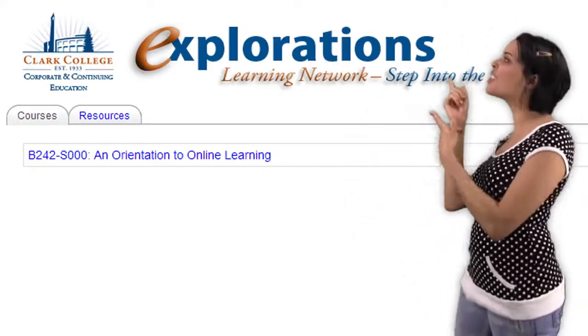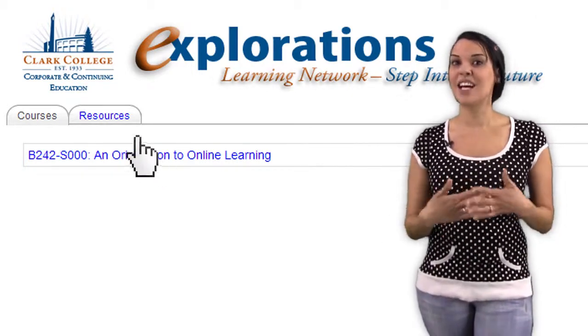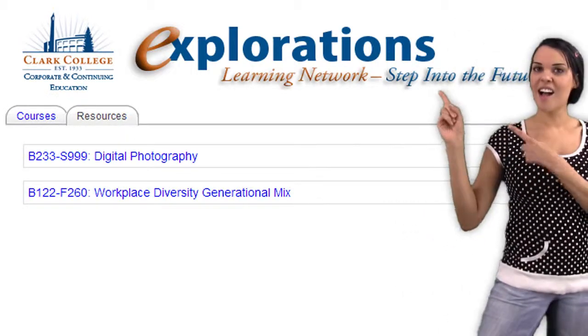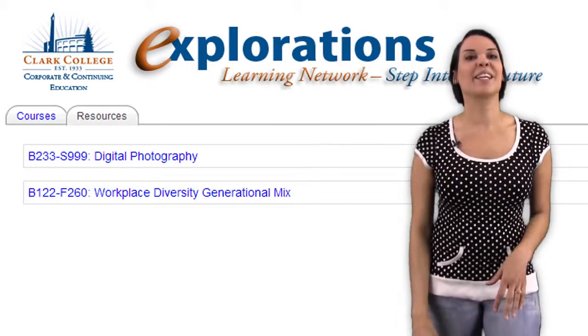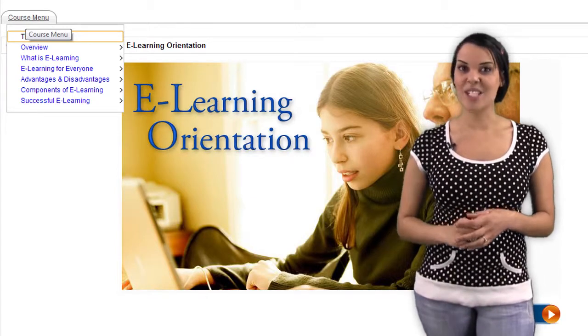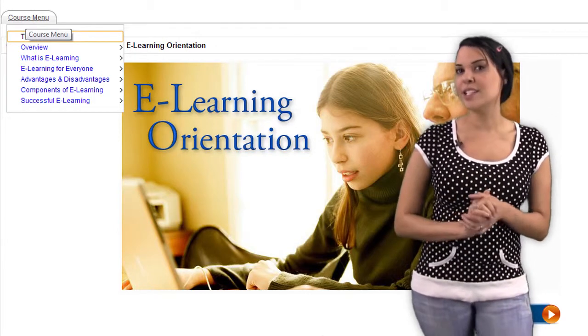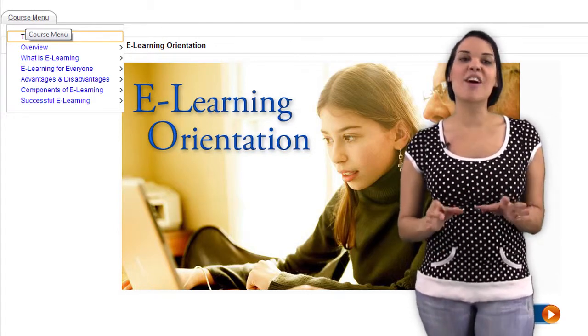Once you successfully log in, the next step is to find your class. Chances are the learning management system will provide you with a list of the courses you're enrolled in. If you've taken other classes in the same system, you may also see a list of classes that you've completed, or maybe even a list of future classes you'll be taking. Once you find your current class, you'll need to click on the link that opens the door to the classroom. Keep in mind that there are many different types of online class experiences. However, they typically fall into two distinct categories: self-paced individualized courses, and traditional online courses.